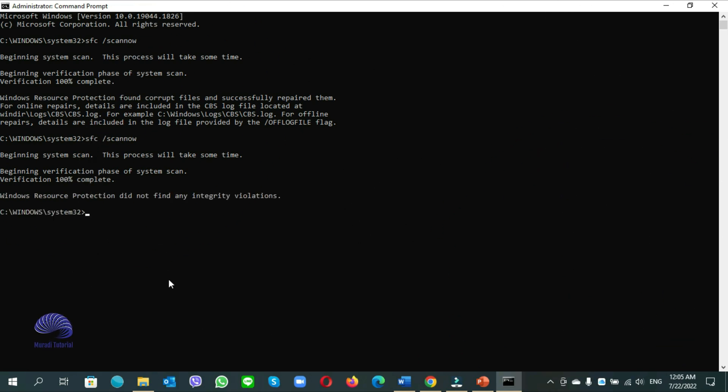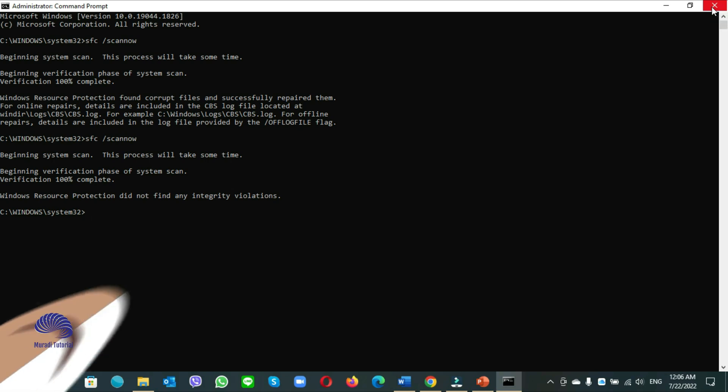Now you see guys, here windows resource protection did not find any integrity violations. It's all done. You have to close the window, shutdown your computer. If your computer restarts again, you have to do the next option.